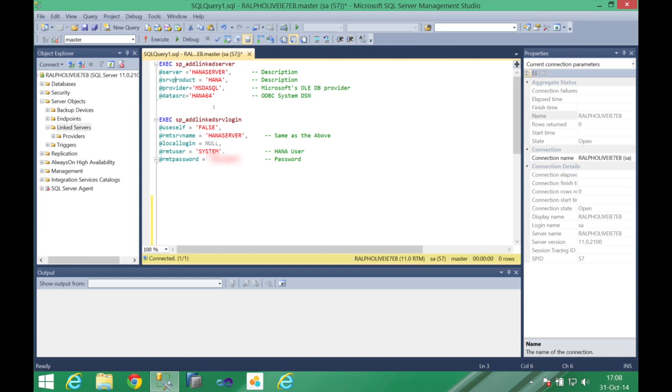The other configuration we're going to add is related to the authentication part. We're going to add one authentication step for this connection. The first one is we're going to connect to one remote server name which is the same one we already configured here previously.